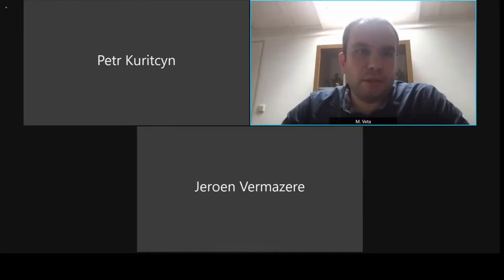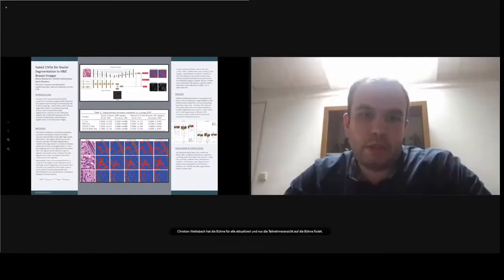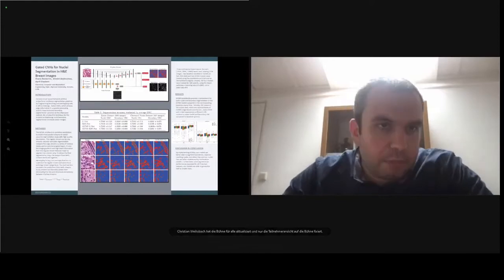Given the delay from the start, this exhausts our time for this block of three papers. We move to the second block. I believe my co-chair is still not present. The next paper is Gated CNNs for Nucleus Segmentation in H&E Breast Images, presented by Shauna Benyamin.